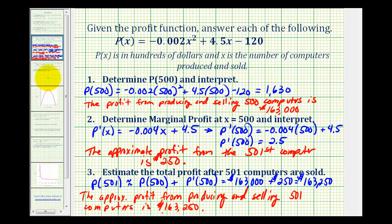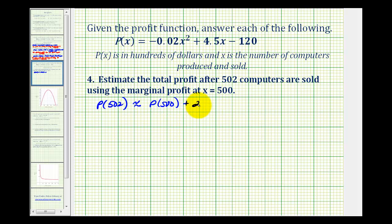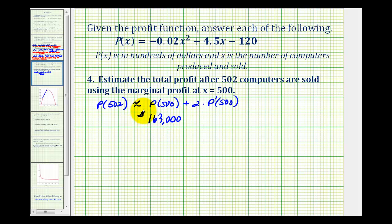Now let's estimate the total profit after 502 computers are sold using the marginal profit at x equals 500. The total profit after selling 502 computers is approximately equal to the total profit from 500 computers plus two times the marginal profit at x equals 500. We multiply by two because the marginal profit tells us the approximate profit of selling the x plus 1th item, so for two more items we multiply by two. This gives $163,000 plus two times $250.